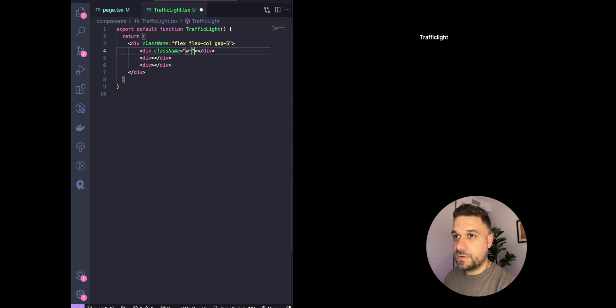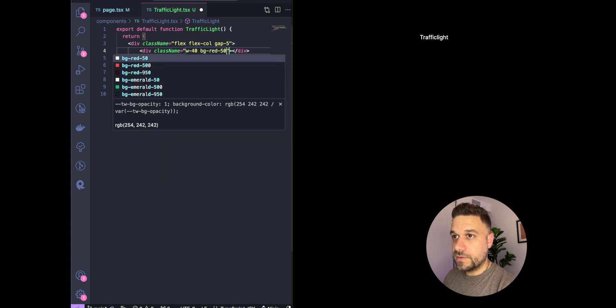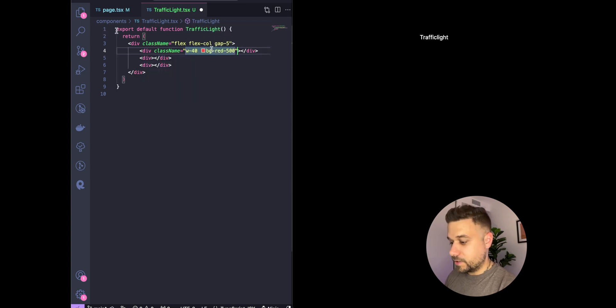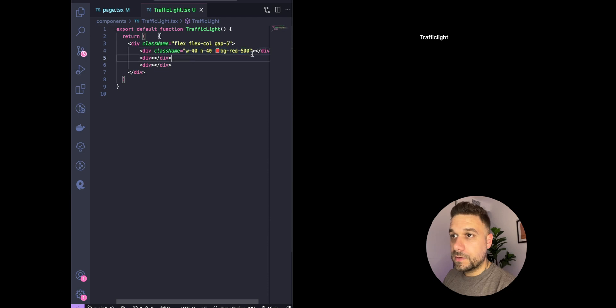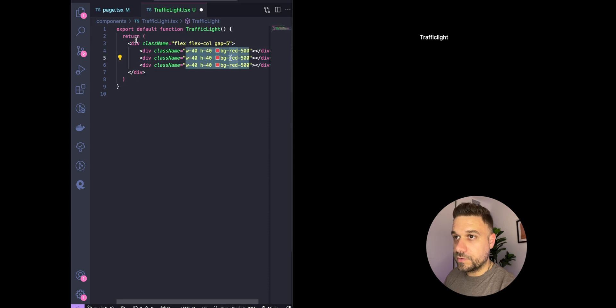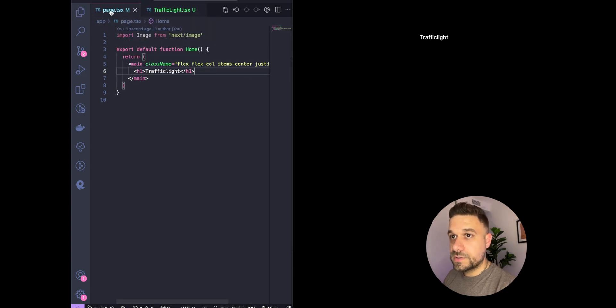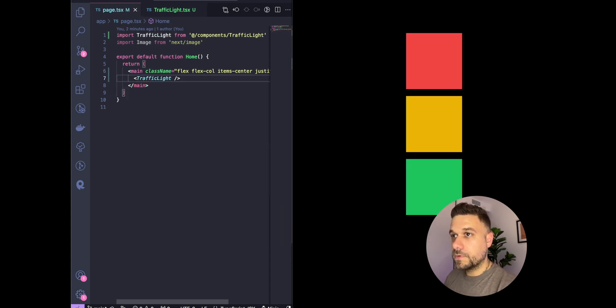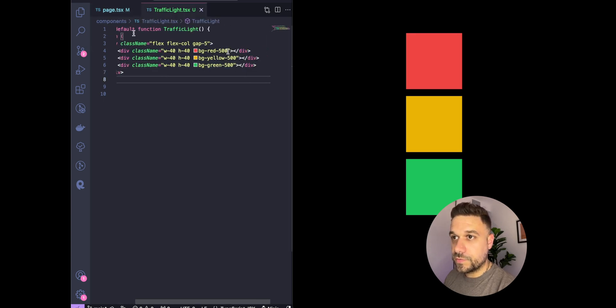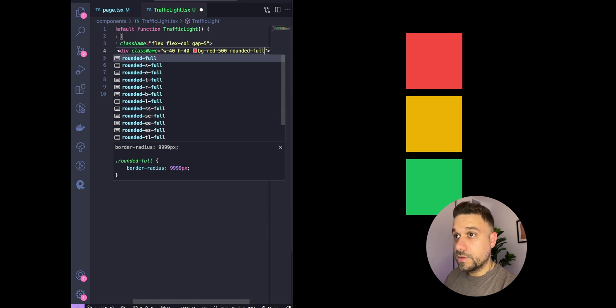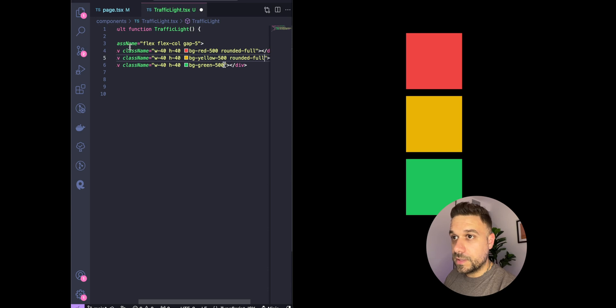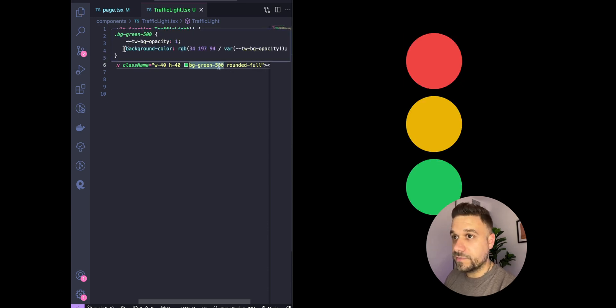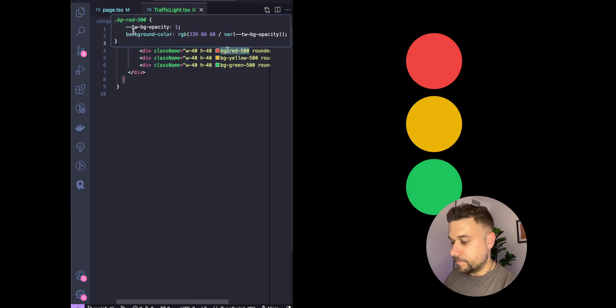Here we can put class name with some width of 40. This one should be background color red-500, and also height 40. We're going to put the same thing here and here, but only we're going to put yellow and green. Let's import our component just to see how it looks.